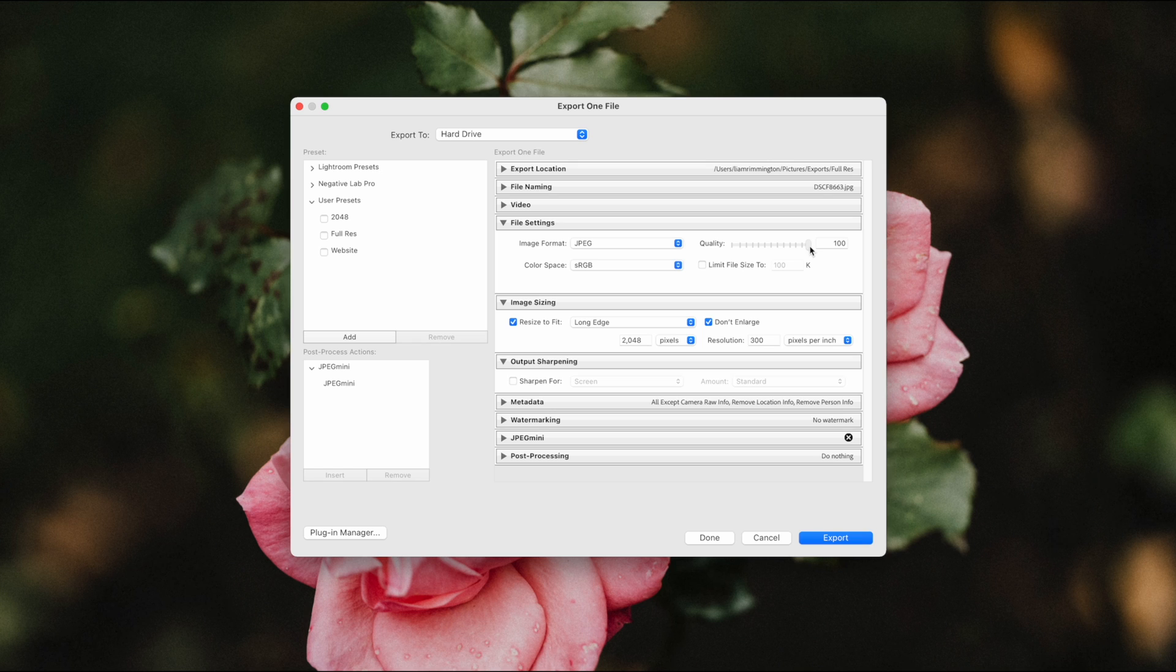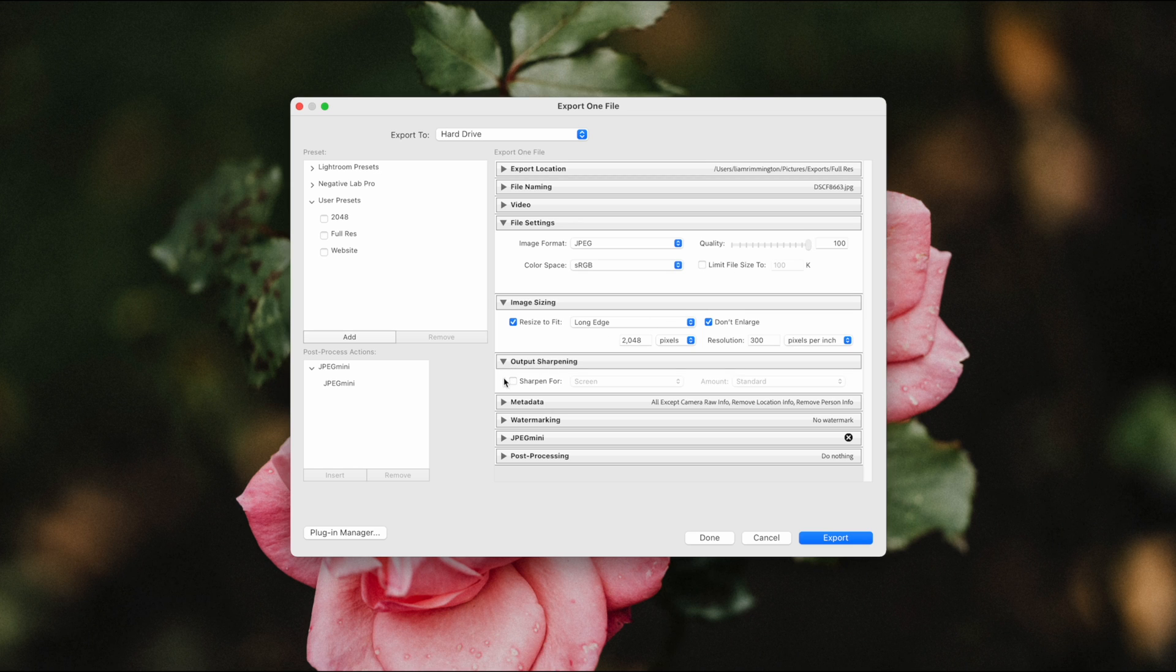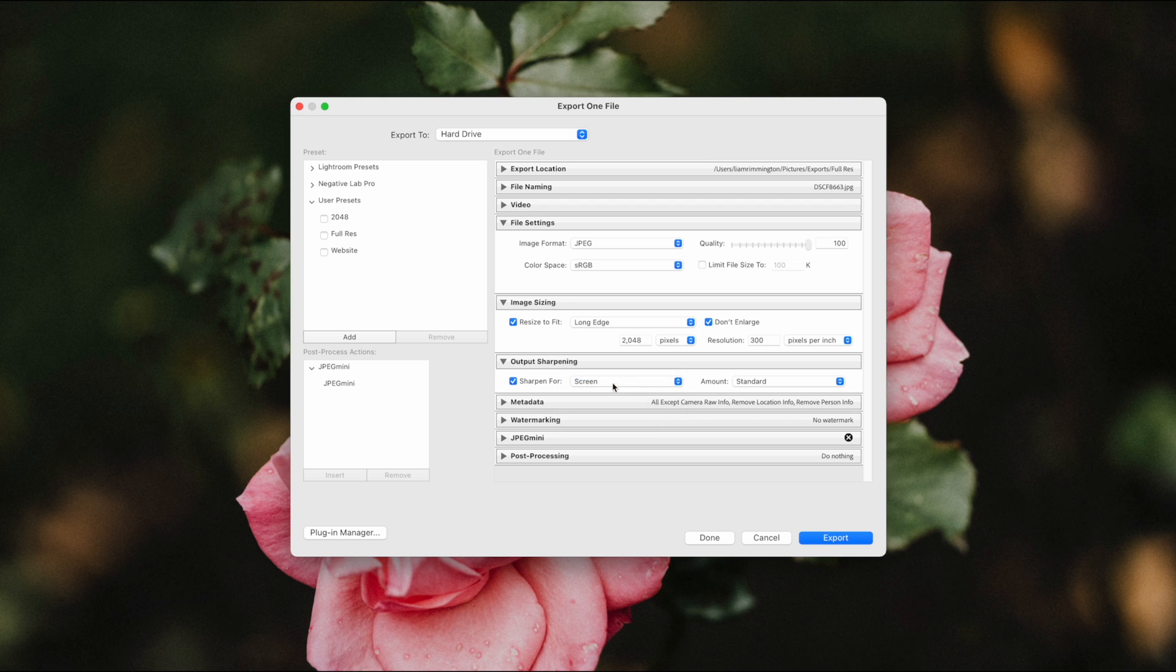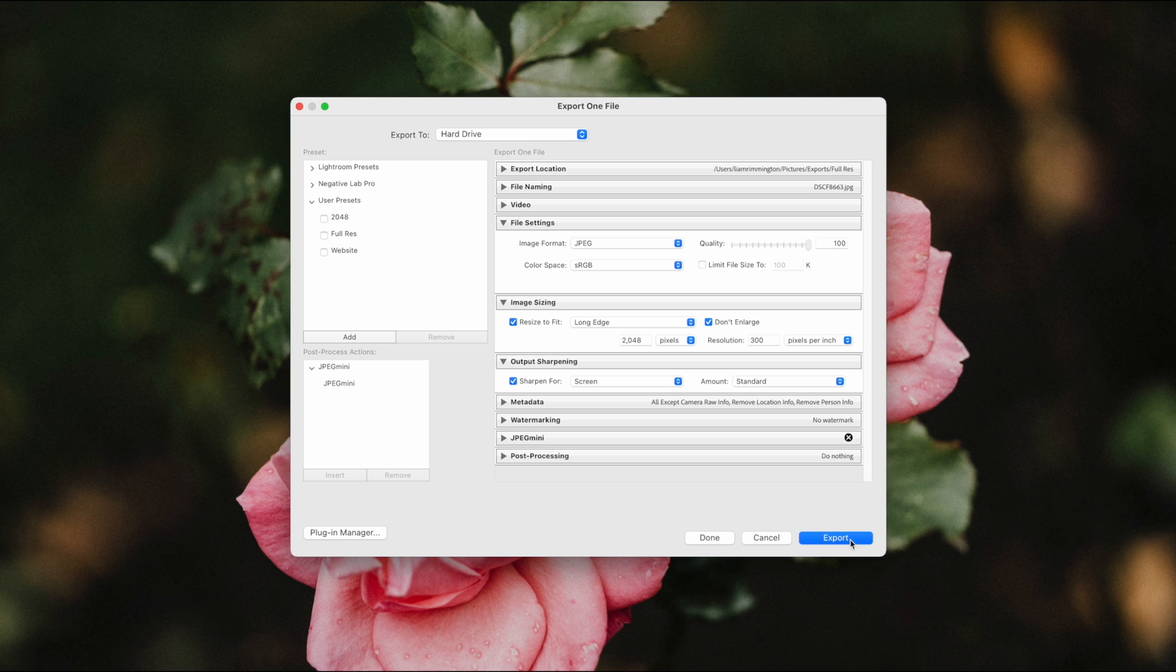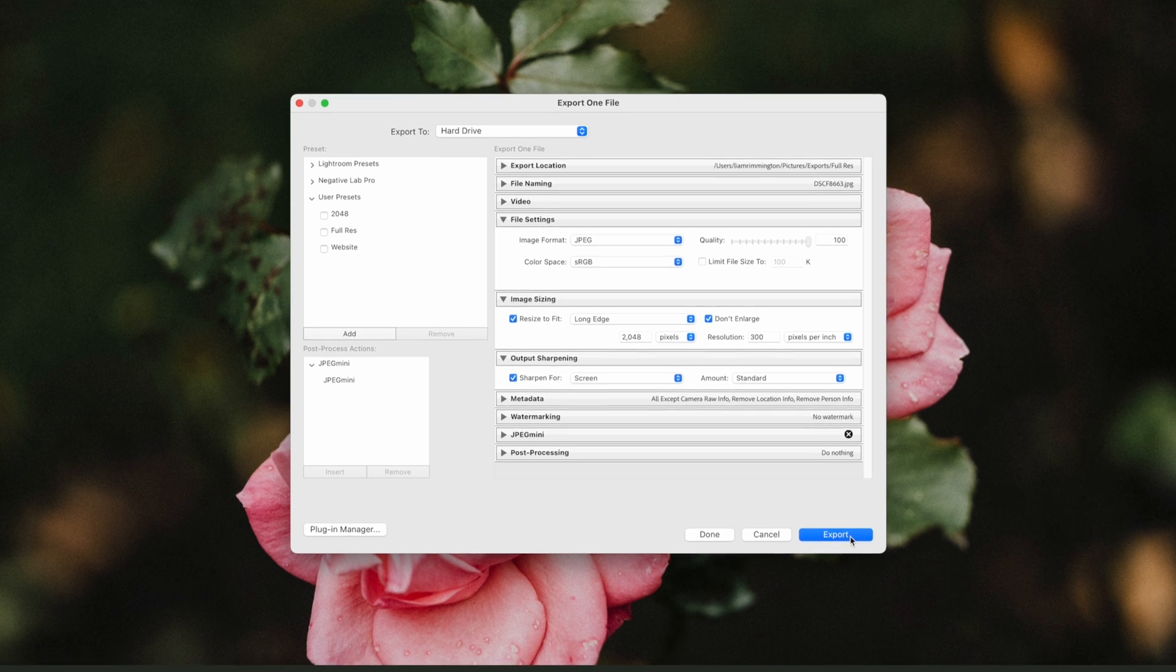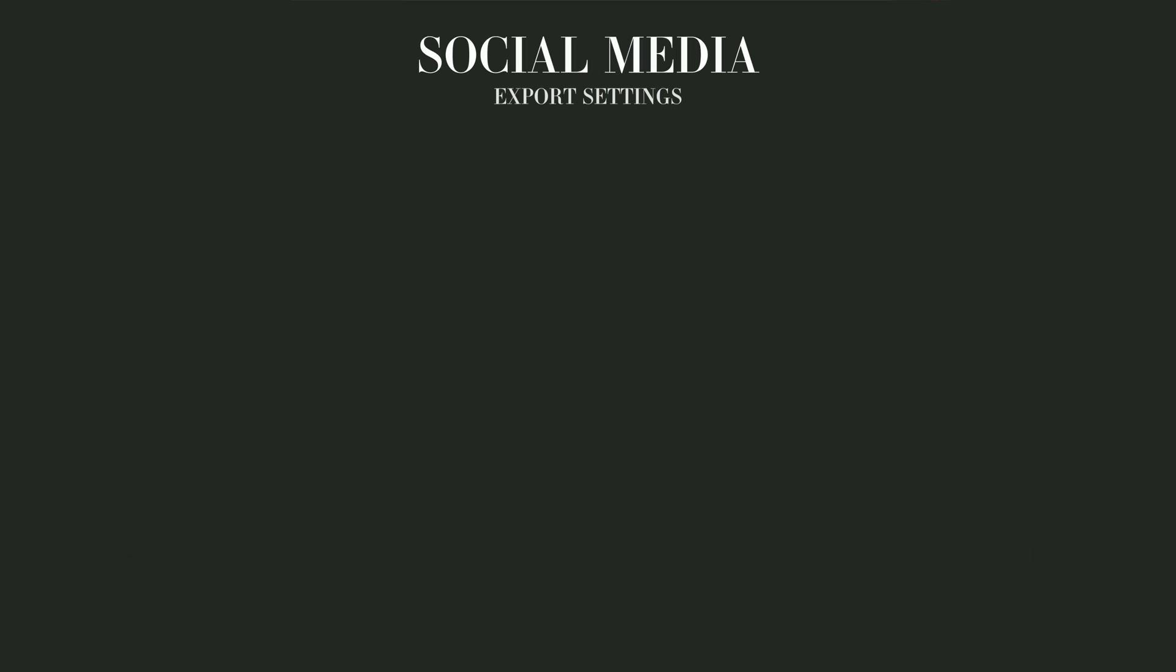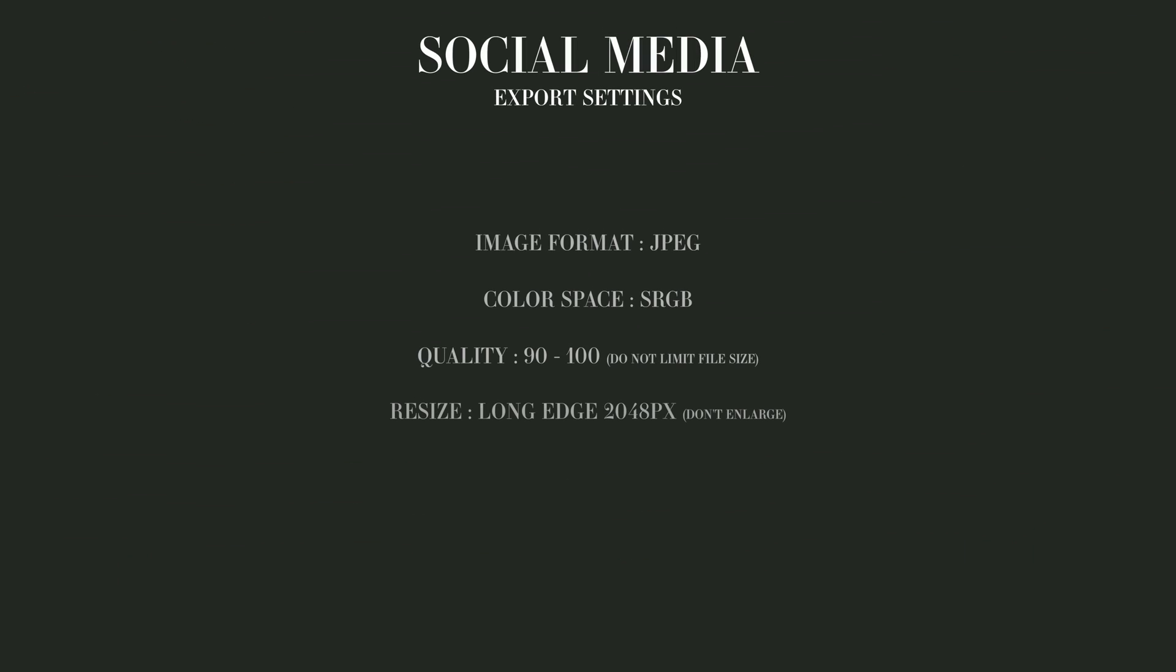The last thing we need to do is turn on output sharpening, so I'm just going to check the box for sharpen for, choose screen, and then the amount as standard, and that's just going to make sure the image is nice and sharp when we upload to socials. So here's a recap of the best settings for social media.